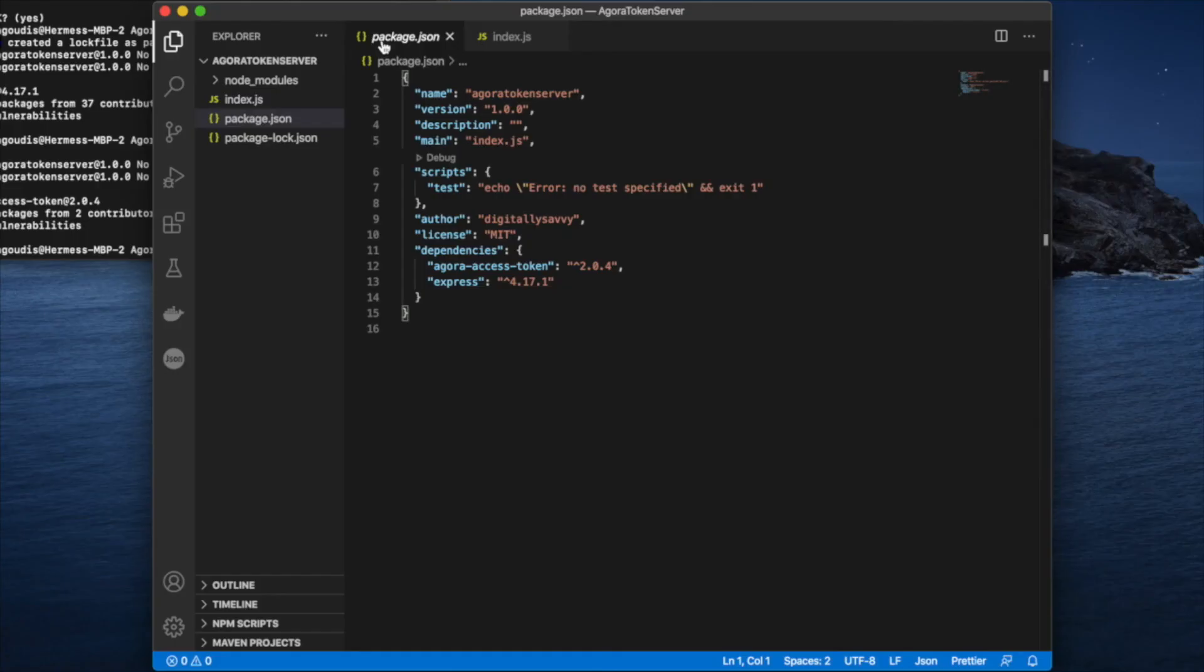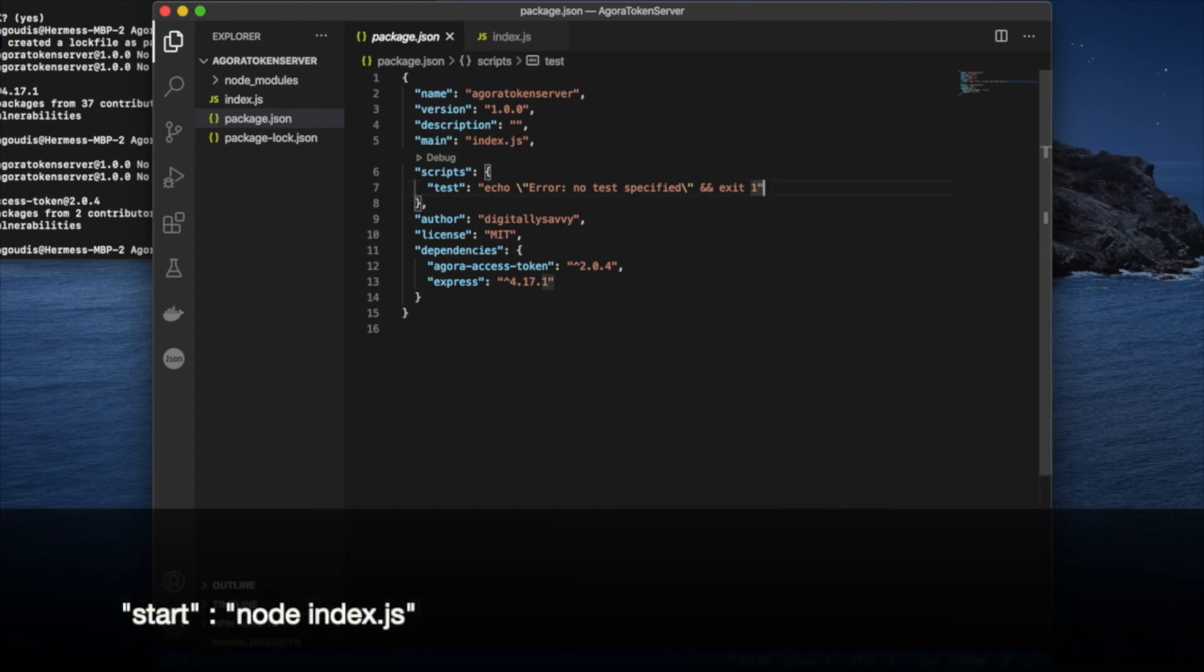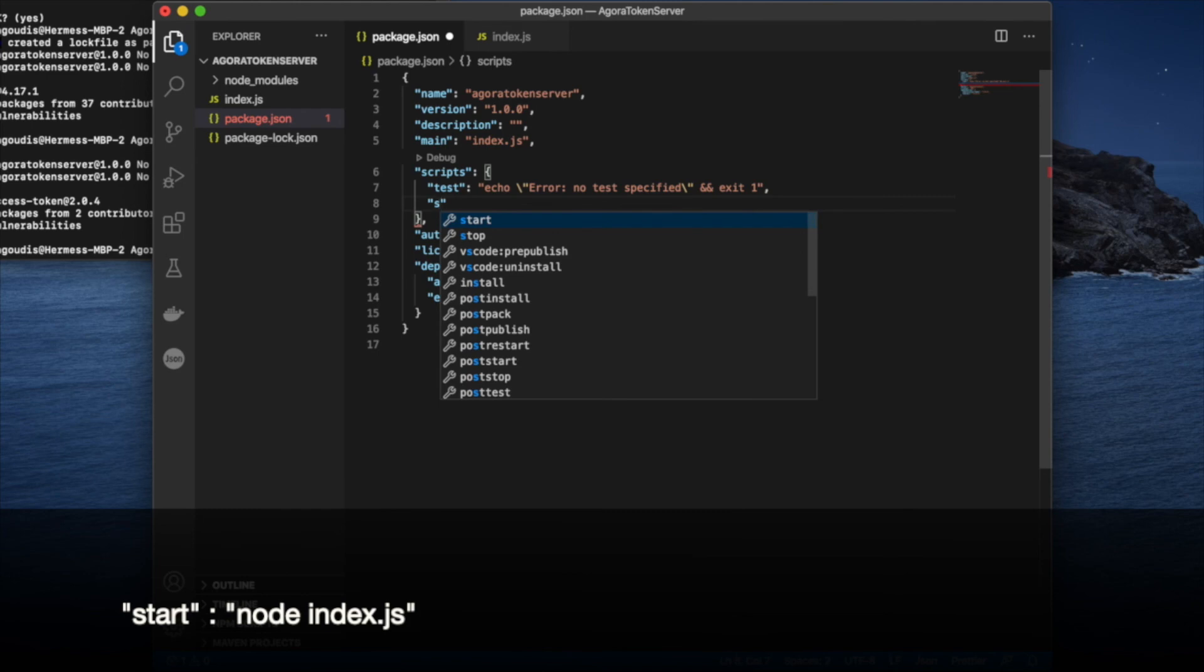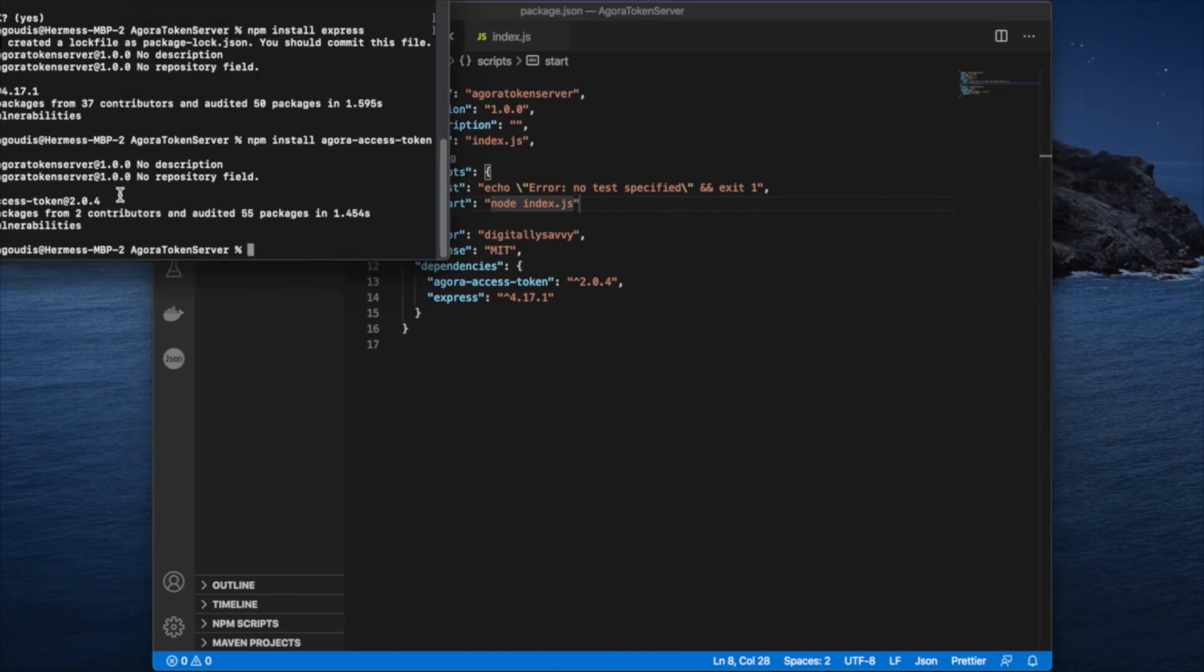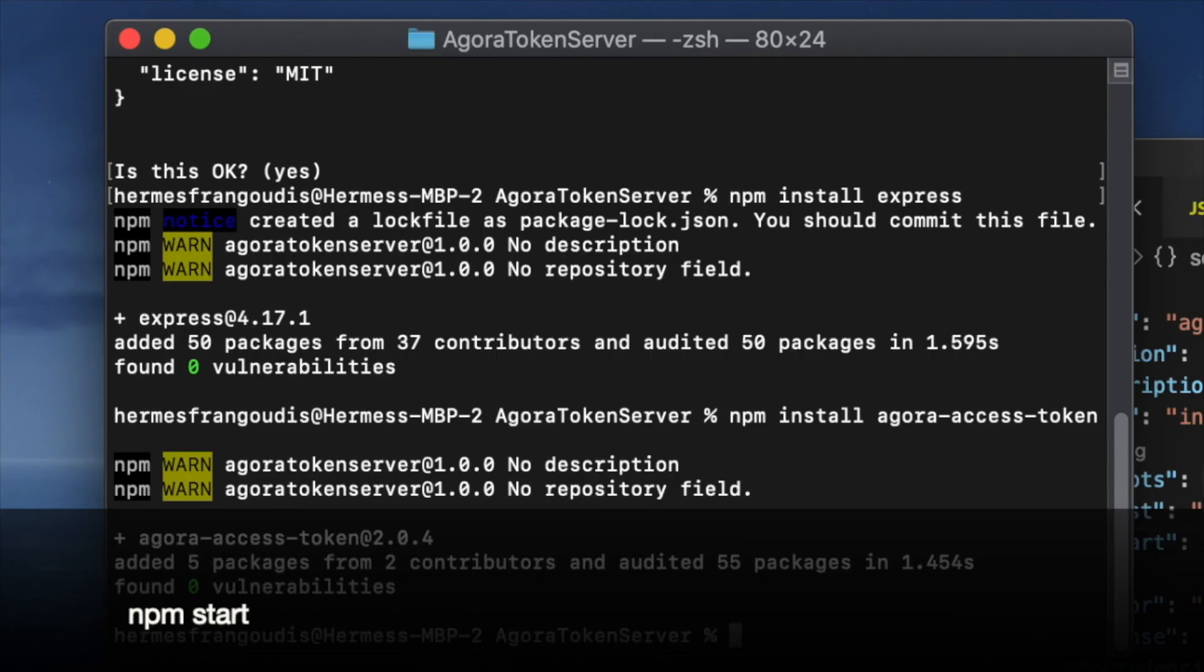Now we're ready to test our service. Let's open up our package dot JSON and add a start script. So we're going to add a comma, add the keyword start, and then say node index dot JS. Then we're going to click over to our terminal window and say npm start.